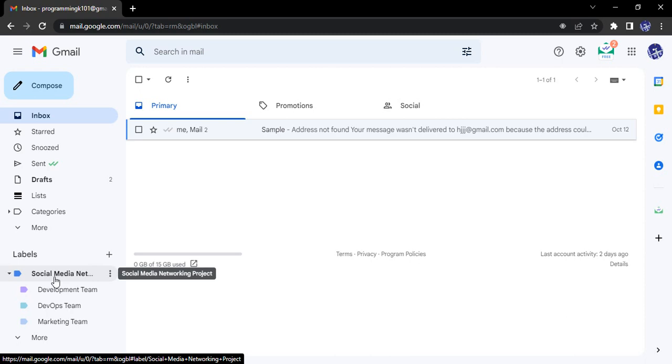So that whenever in the future I want to refer to any of the mails, I know where all the mails are kept. It is easier for organization purposes.